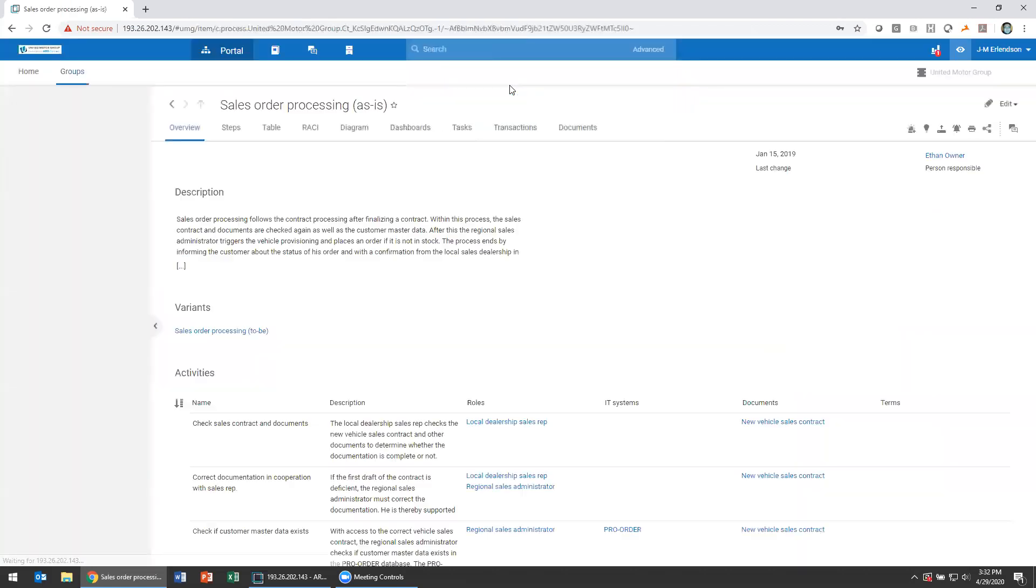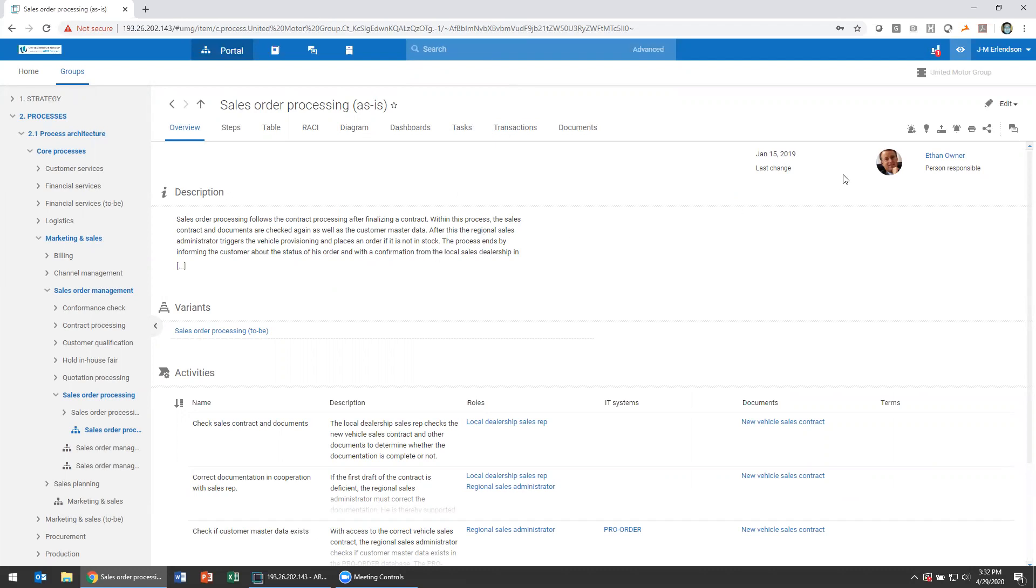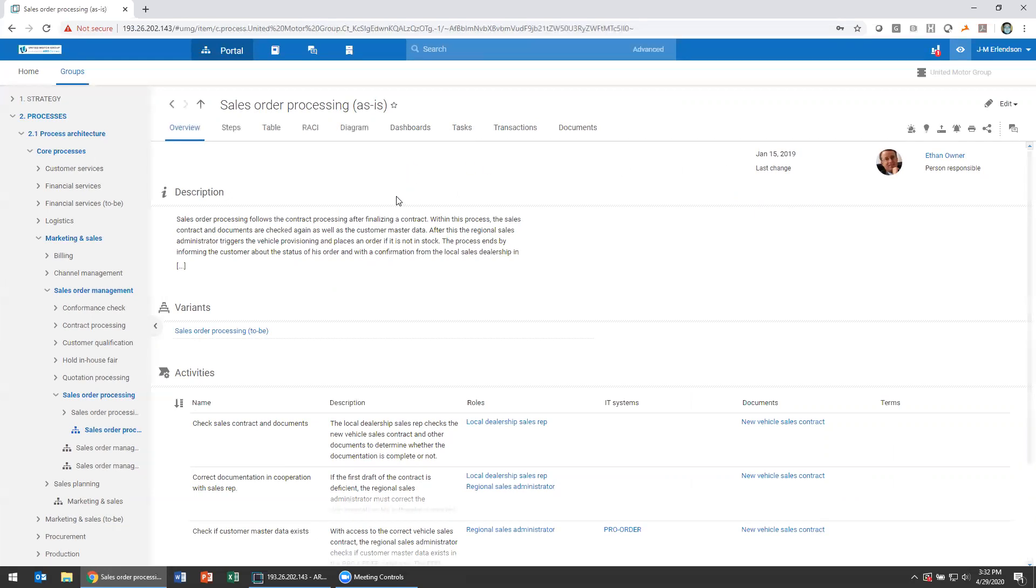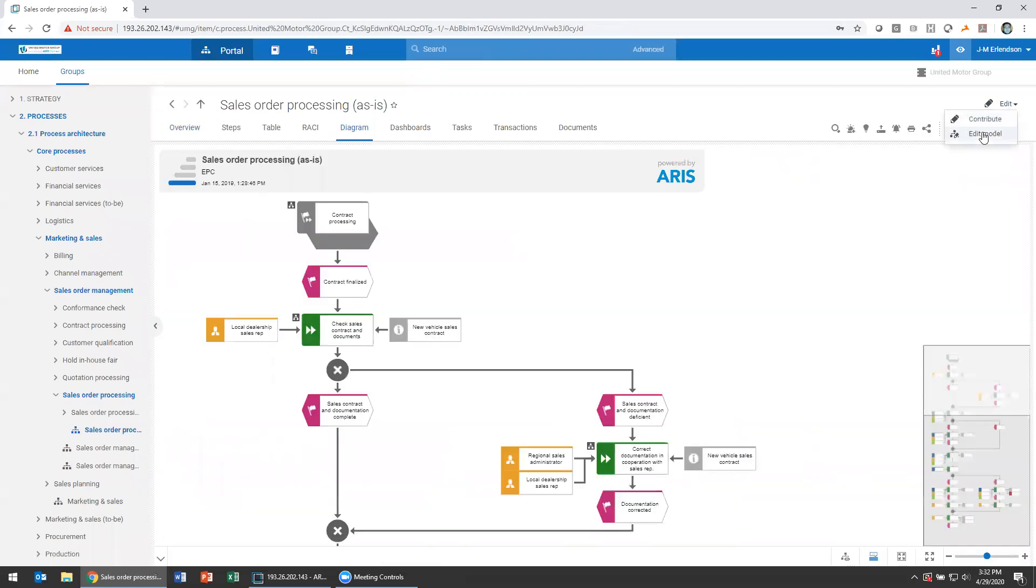One of the things I'm going to use to tell me what's going on in my environment, what's going on with my models, are attributes like last change. When did this last change? This model gives me a sense of its previously updated date, which was January 15th, 2019. Today, it's in April 2020. So you see, it's been a long time since that last change. We can see this one hasn't been worked on as part of our initiative.